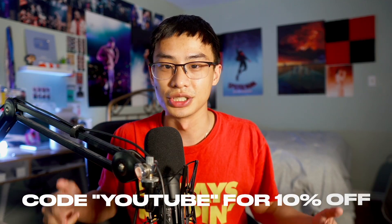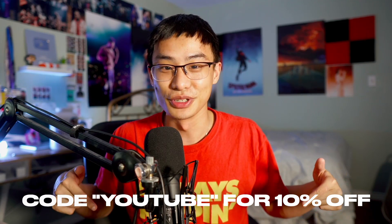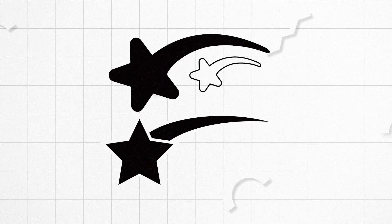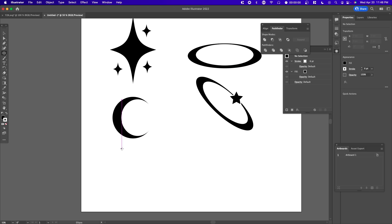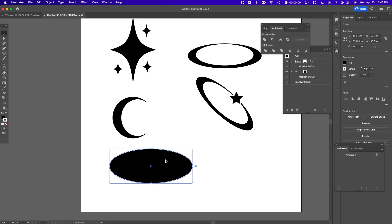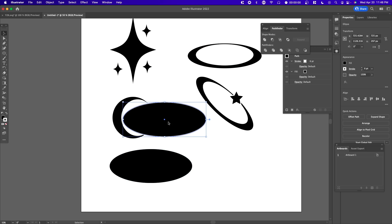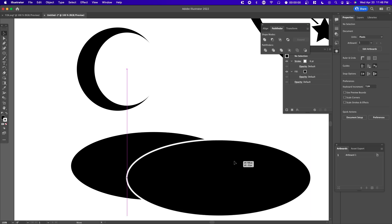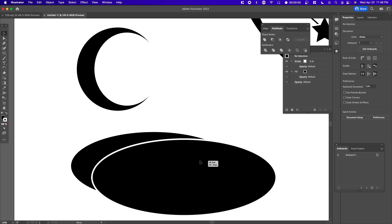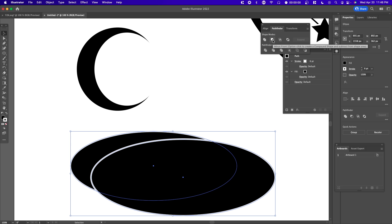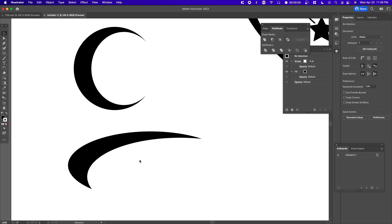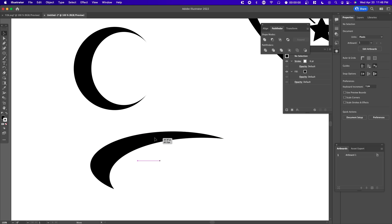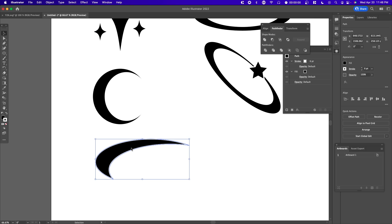We can also do a very similar thing with shooting stars. If we create an oval and copy and paste the same oval - here I just overlapped one circle on top of another - I'm going to select the shape mode once again. Now we have this cool shape.